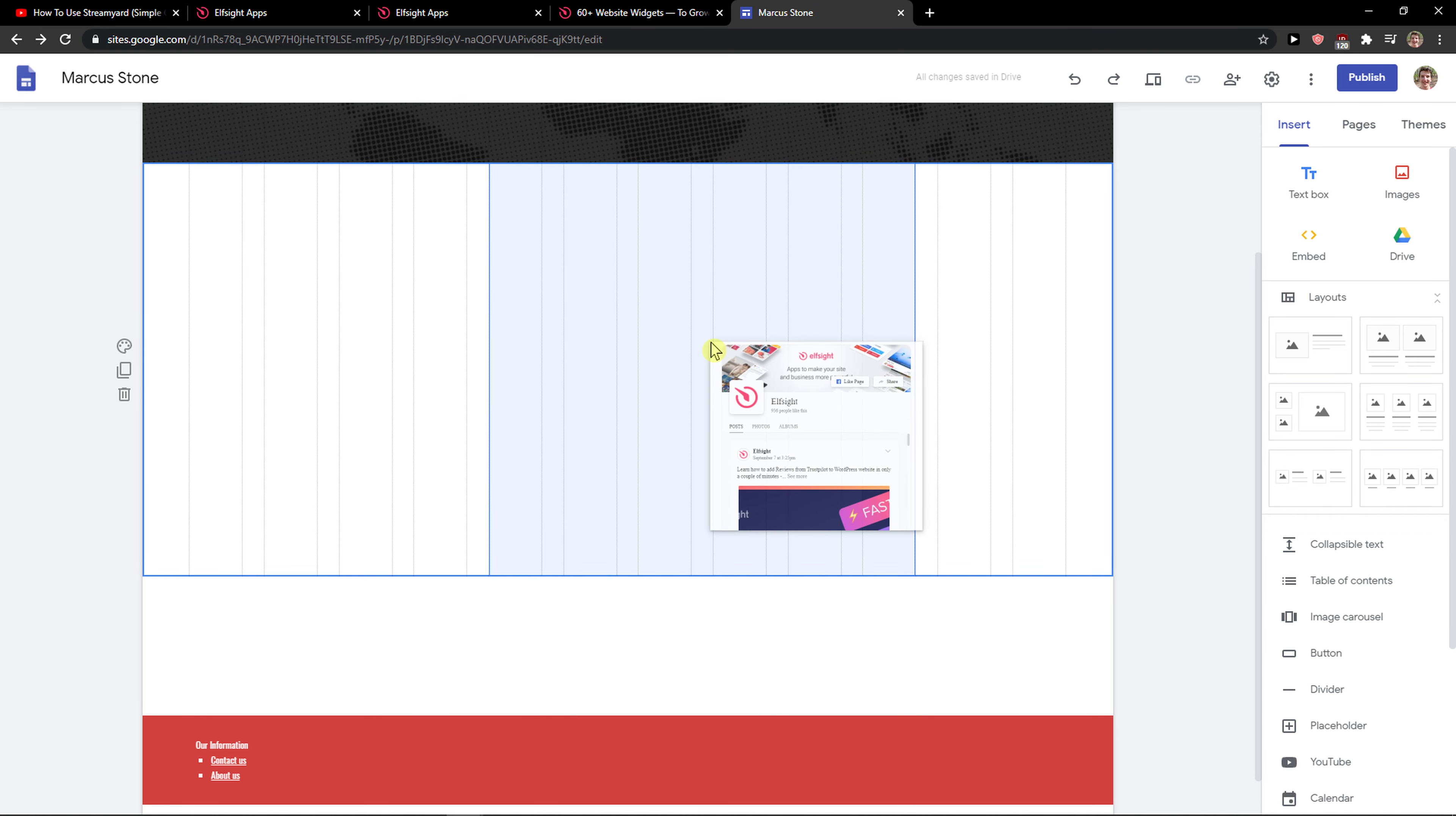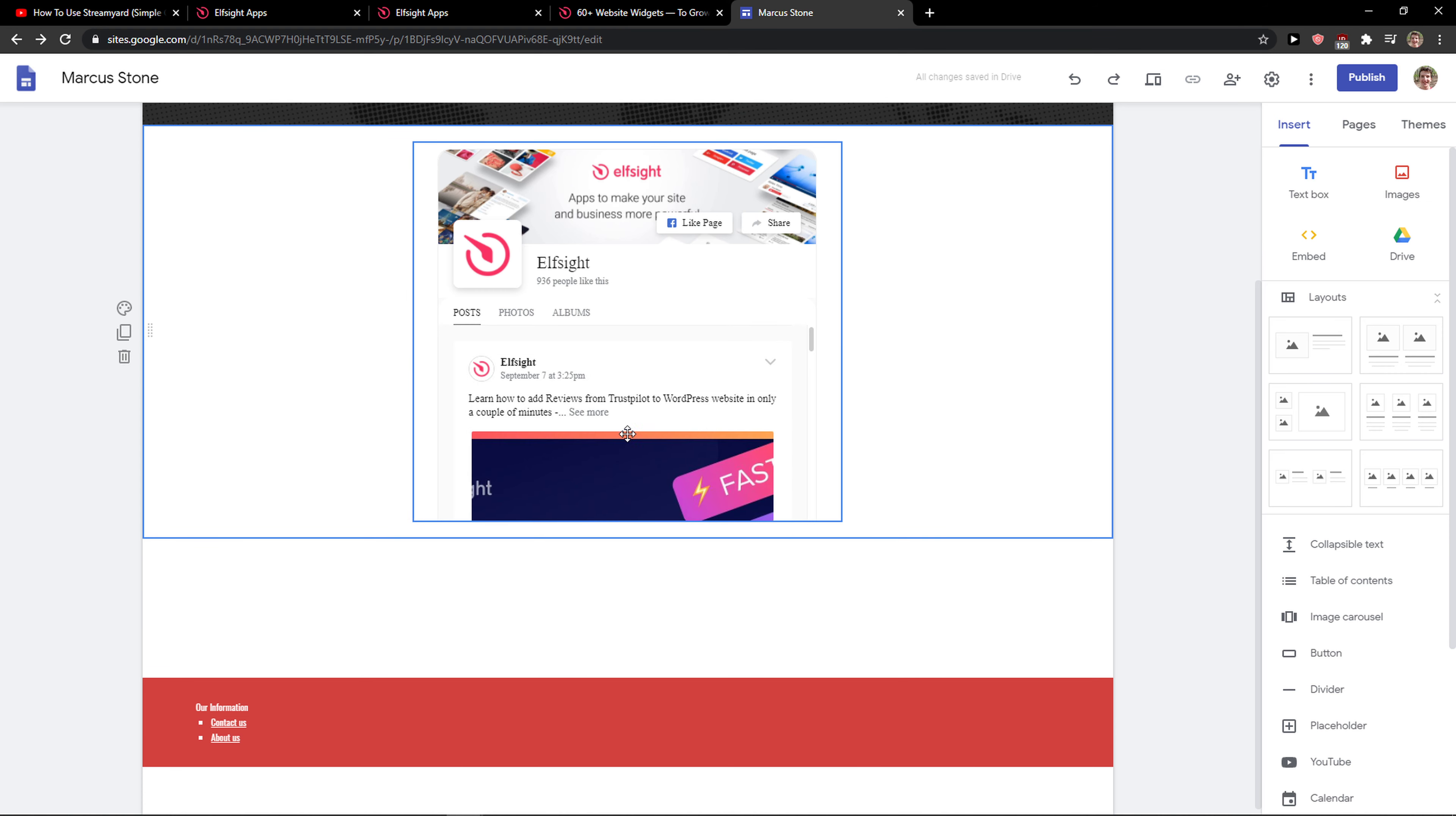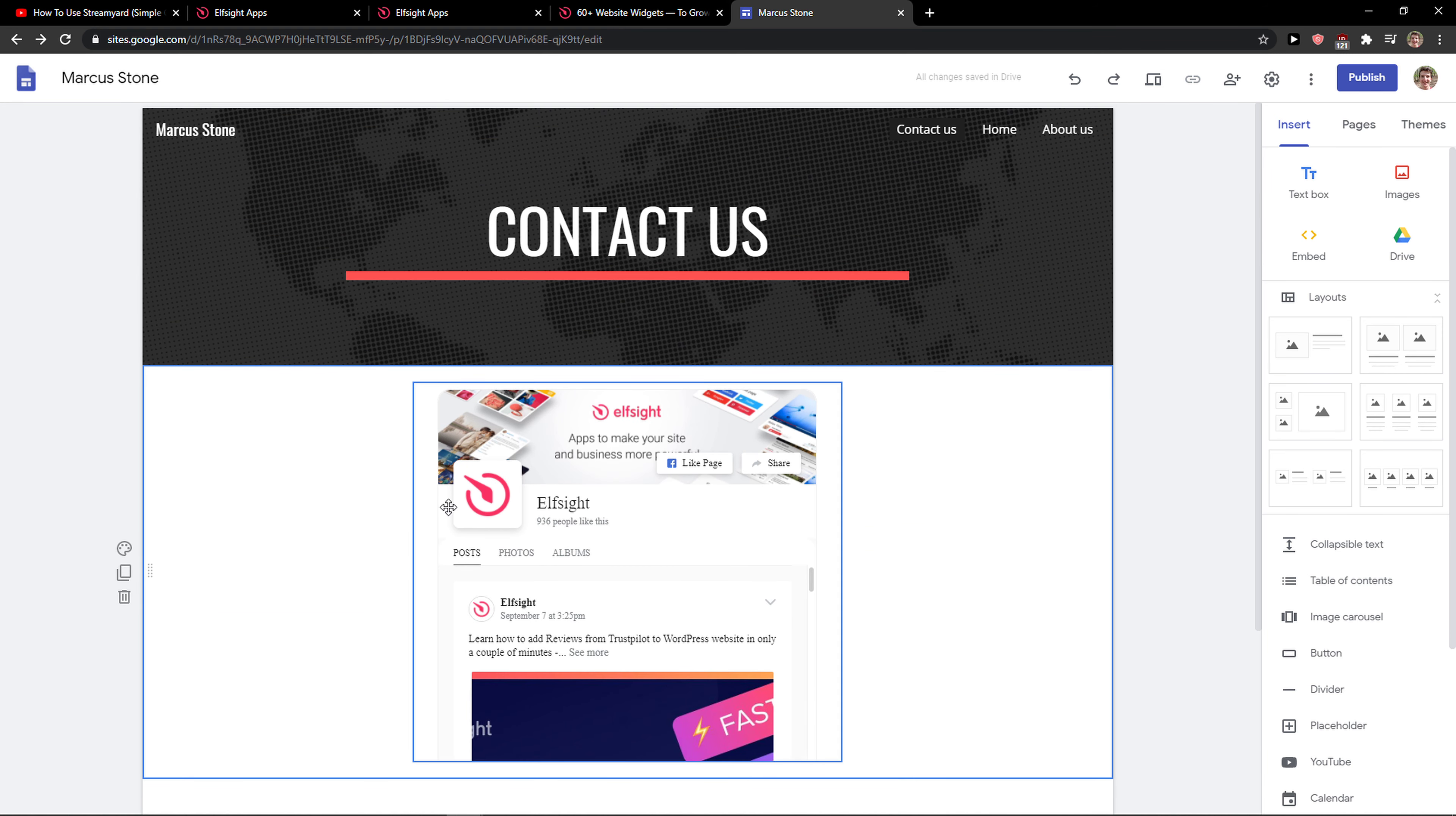So this is how you can add a Facebook feed to your Google Sites website. Thank you very much everybody for watching. Have a great day and goodbye!